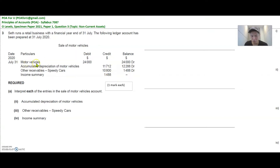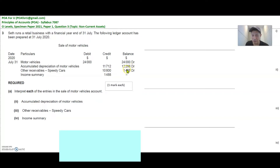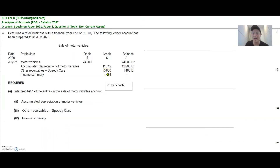If you can see here the first line, motor vehicles is the cost of the motor vehicle account and this motor vehicle cost $24,000. The accumulated depreciation to date is $11,700 and the balance of $12,288 represents the net book value of the asset. You sold it to Speedy Cars for $10,800 and you are making a loss because the net book value is $12,000-plus and you're selling it for less than the net book value — therefore it will be a loss, and this loss is then transferred to the statement of financial performance.